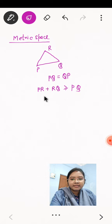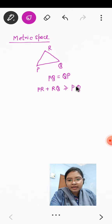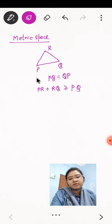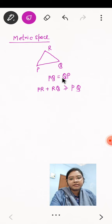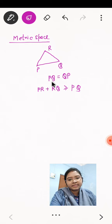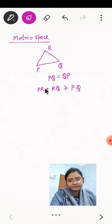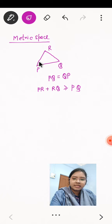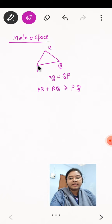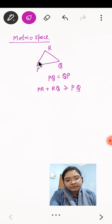In 1906, French mathematician Fréchet generalized this notion of the distance concept for points to any arbitrary non-empty set by assuming three intuitively accepted concepts as axioms. And he formally defined metric space.